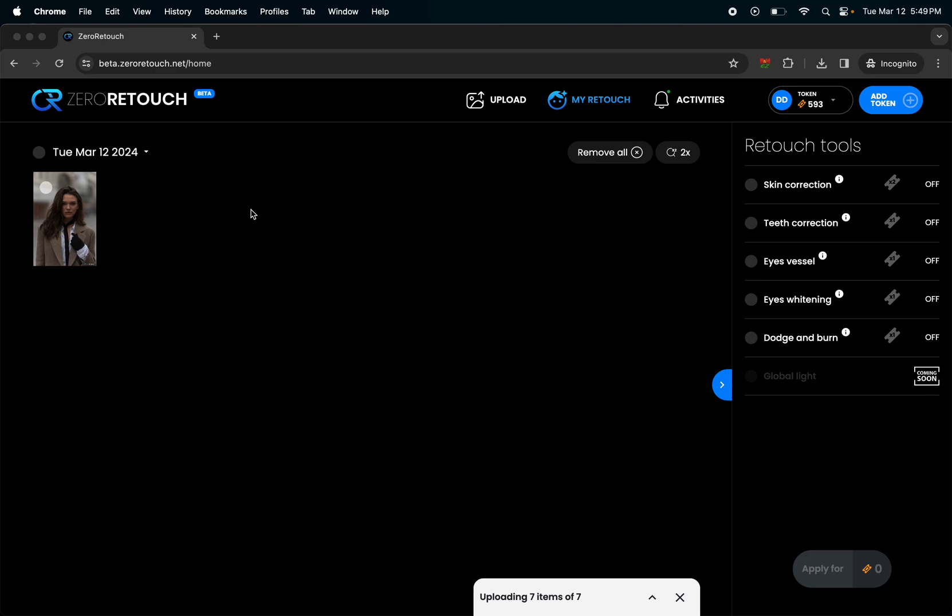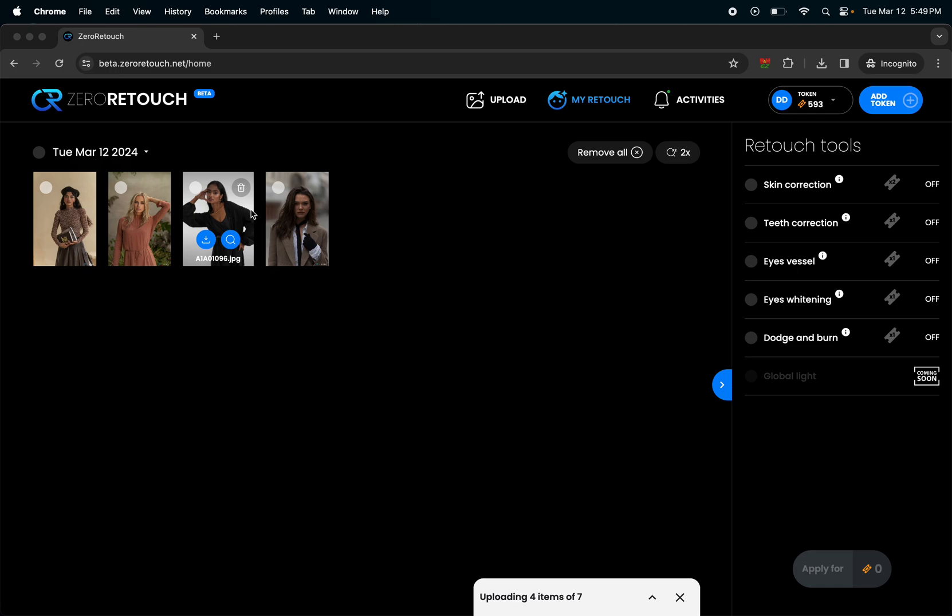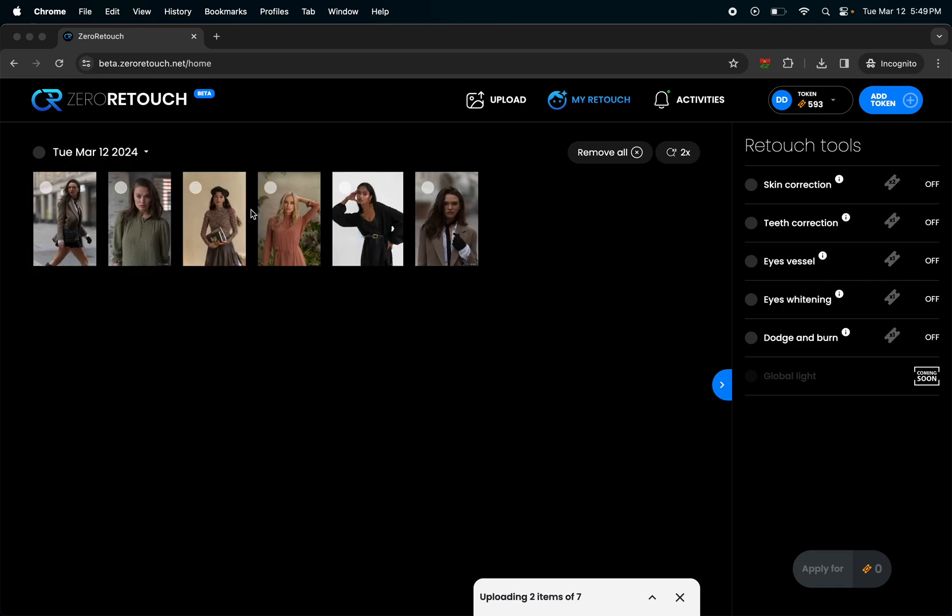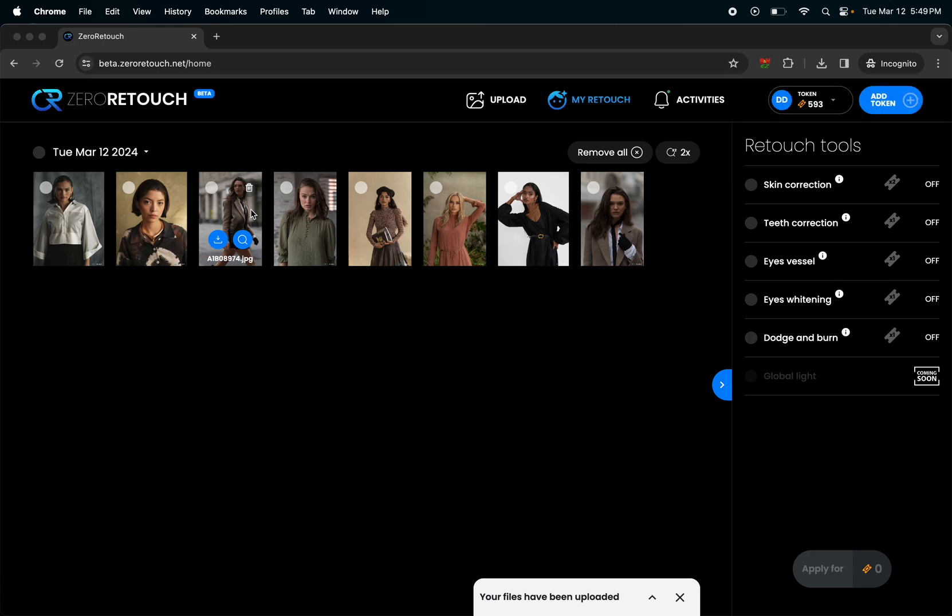Zero Retouch is a cloud-based AI retouching program which means that it's not using your local hardware to do any editing. It's all done on servers. All you need is a web browser to drag and drop the images into it. It uses the processing power of a server to edit it and then you could download your images.